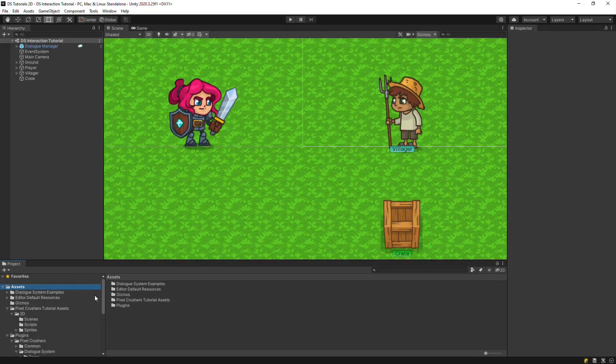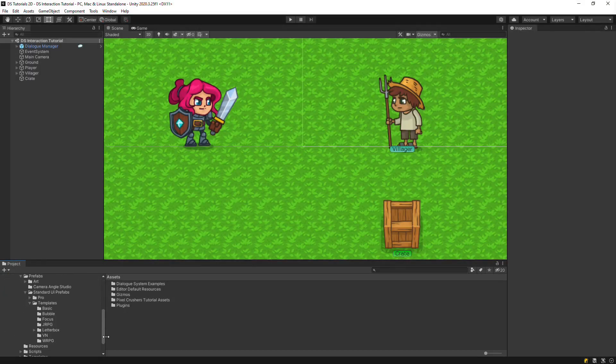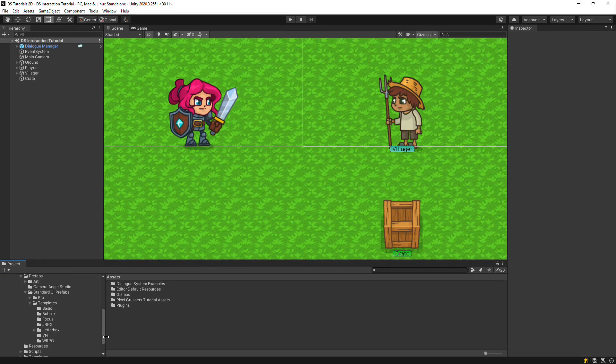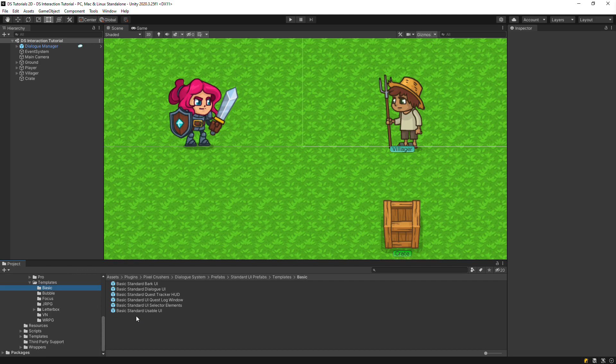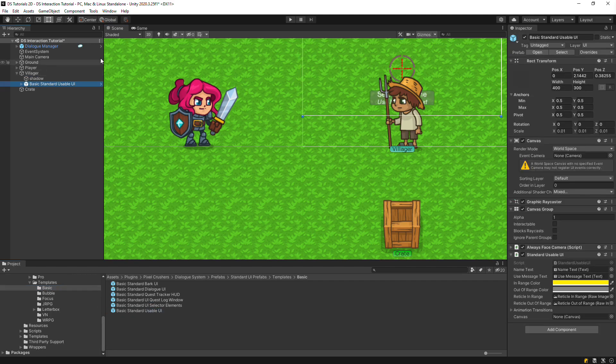Finally, you may want the selection UI to appear on the object that's being selected instead of showing up in the same place in Screen Space. To do this, drag one of the Standard Usable UI Prefabs onto the Usable Object. We'll drag the Basic Standard Usable UI Prefab onto the Villager.